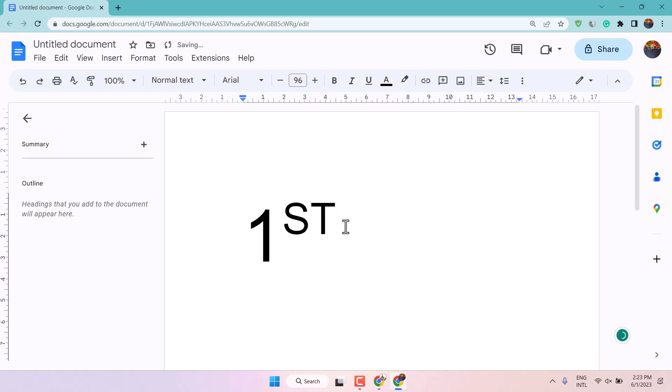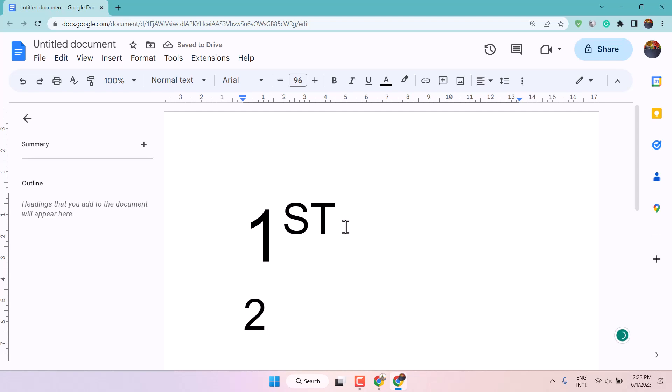Now 2nd, so press enter firstly guys. Now type 2 and ND.